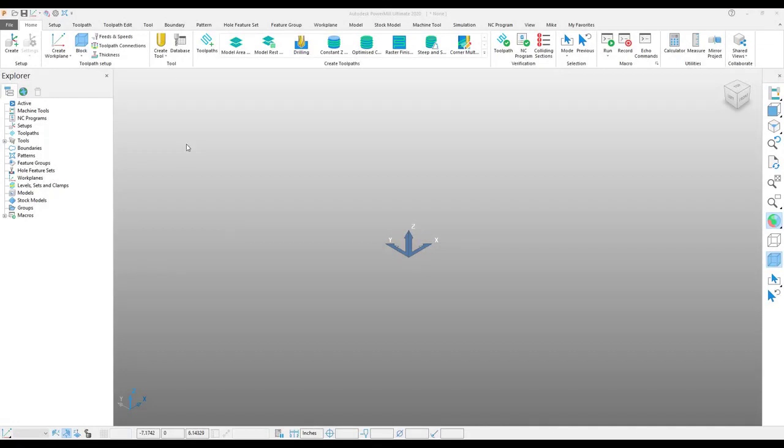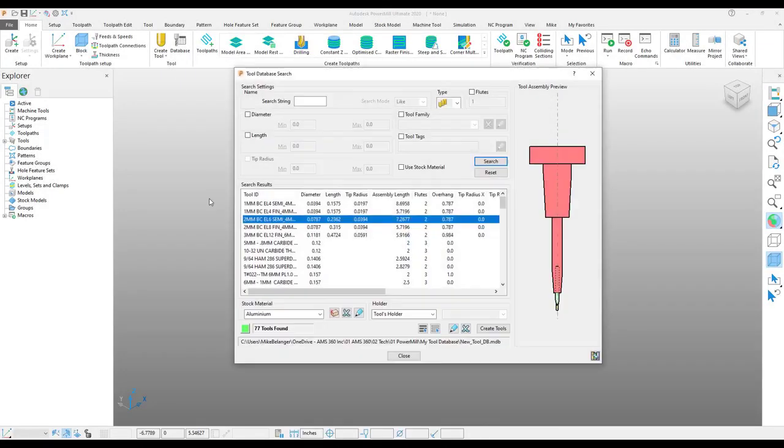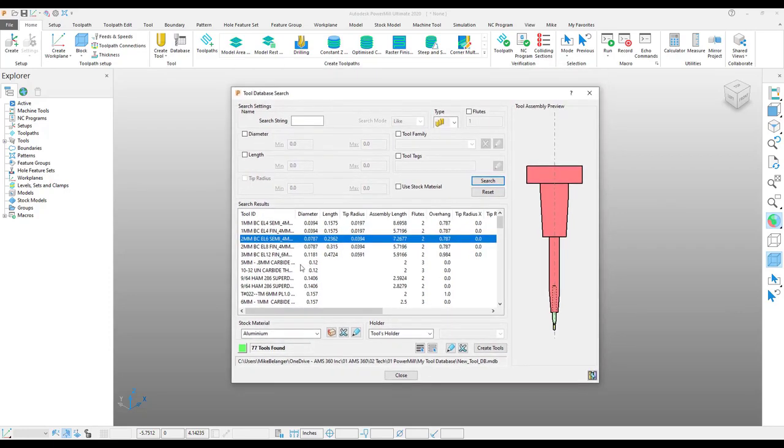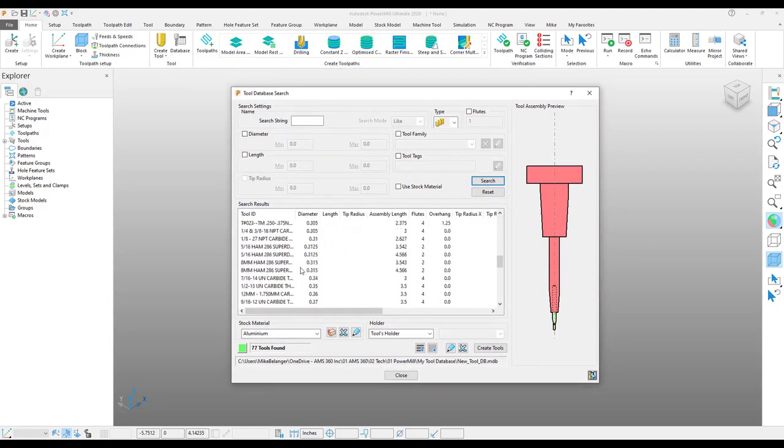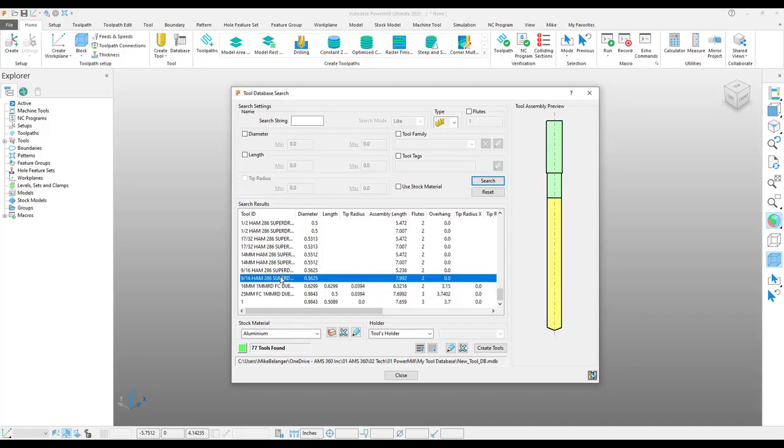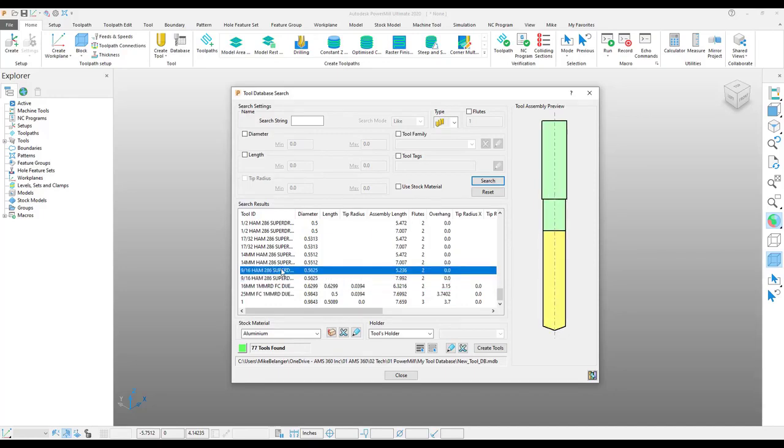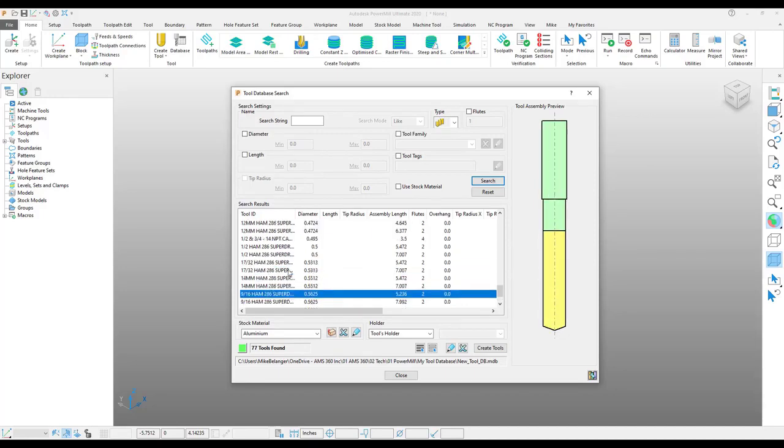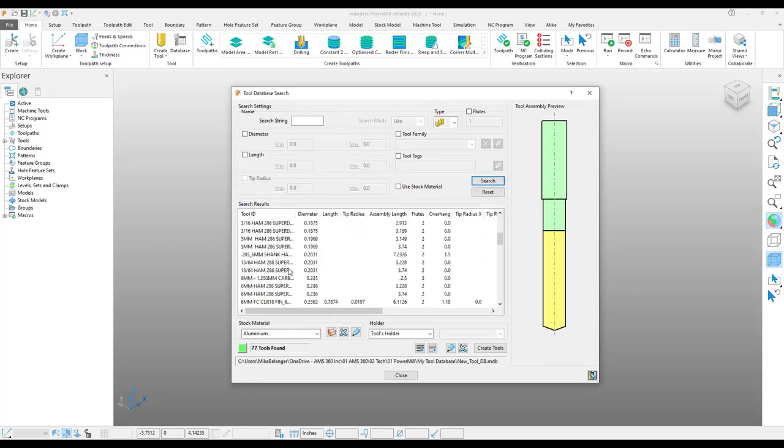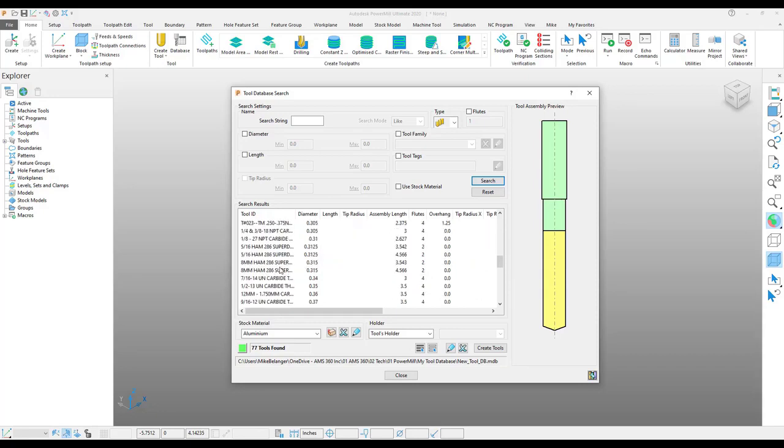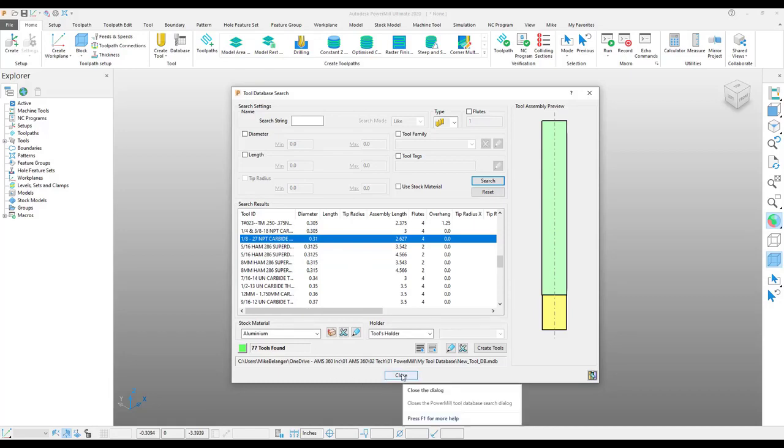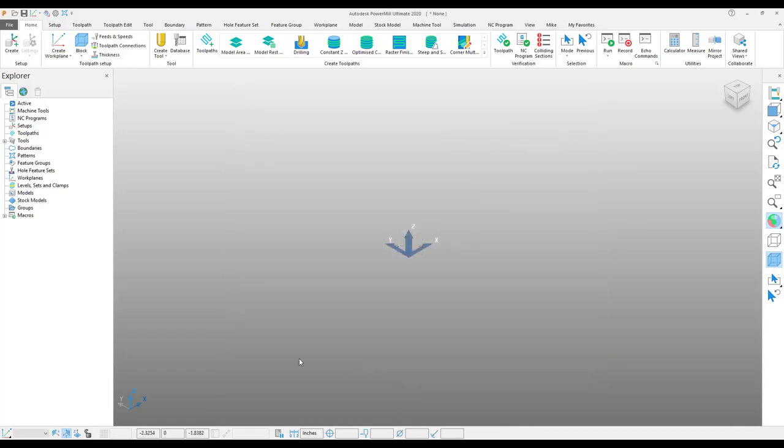Many users have a tool library that they pull tools from on a daily basis that represents actual tools that they have in their carousel. But often these tools can get a bit cluttered and be a lot to sift through.